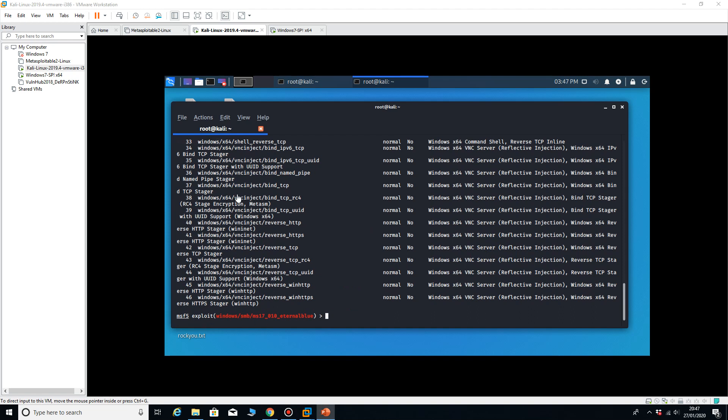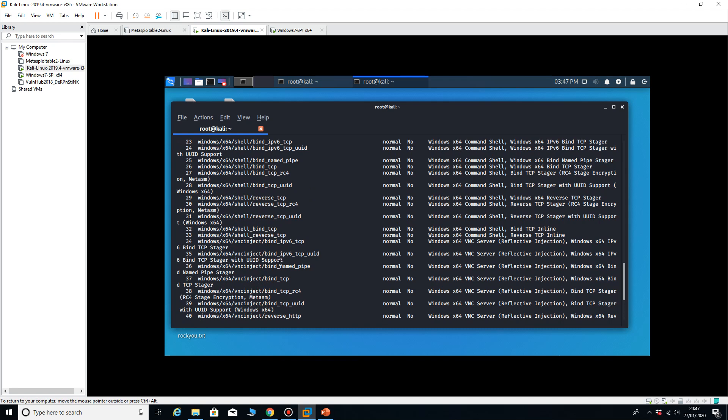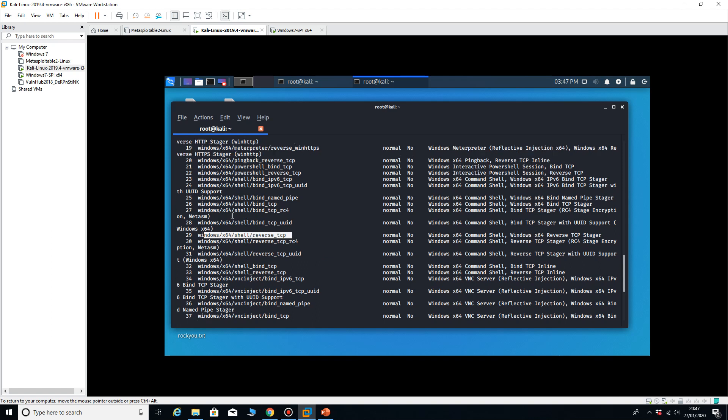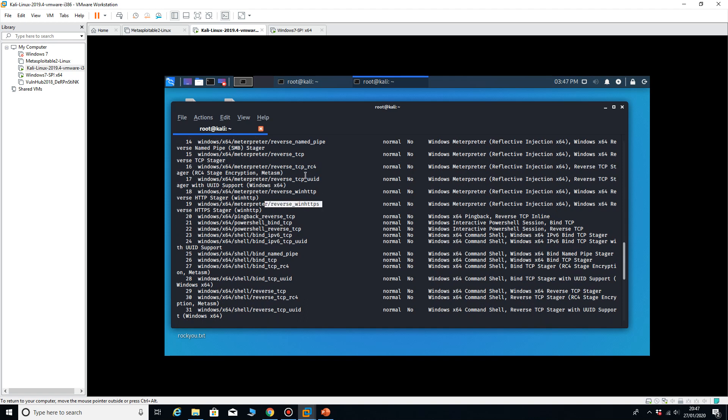And it shows me all of these payloads. The one I'm looking for is the meterpreter reverse TCP, so we need to look at it. I'm looking for meterpreter reverse TCP.